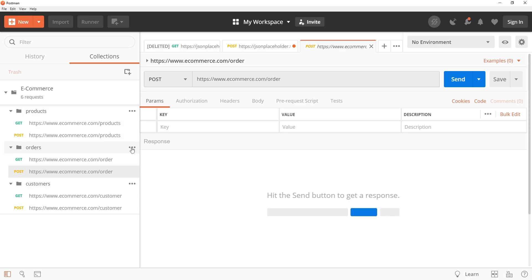In conclusion, we have covered some advanced techniques for using Postman to test and develop APIs. We have looked at how to use variables, pre-request tests and test scripts, and collections to make your API testing more efficient and effective.